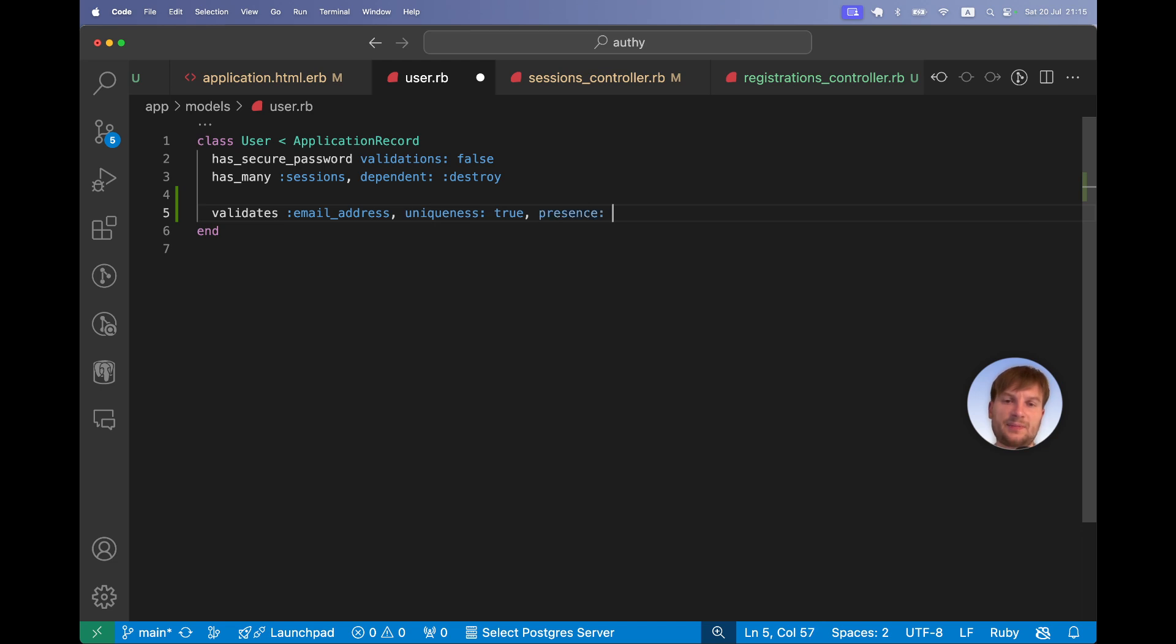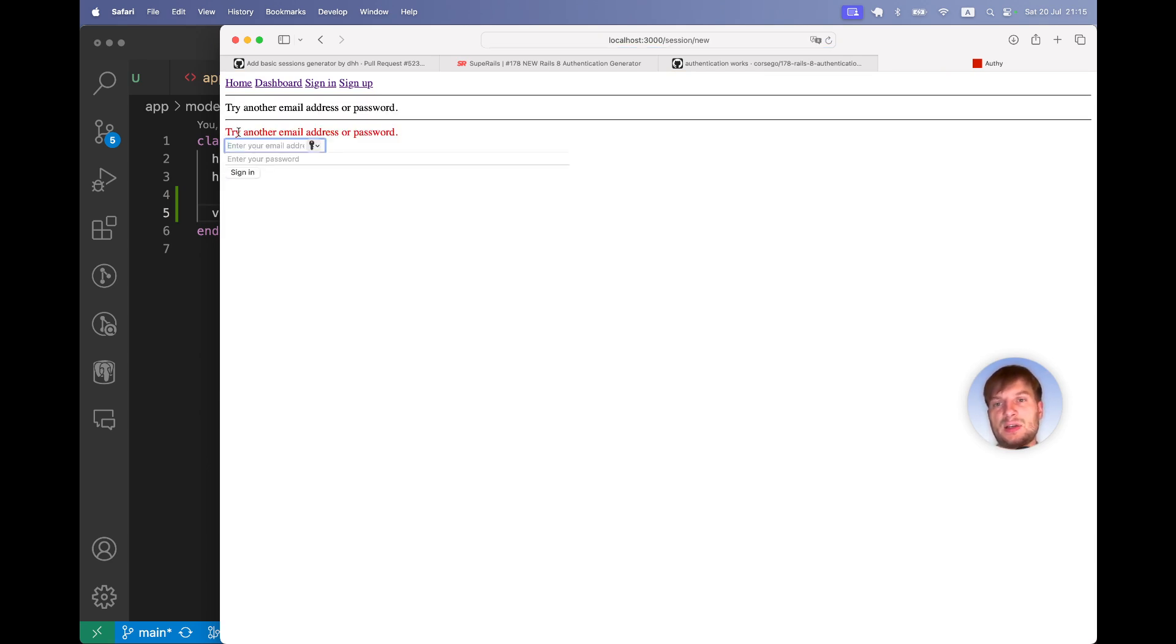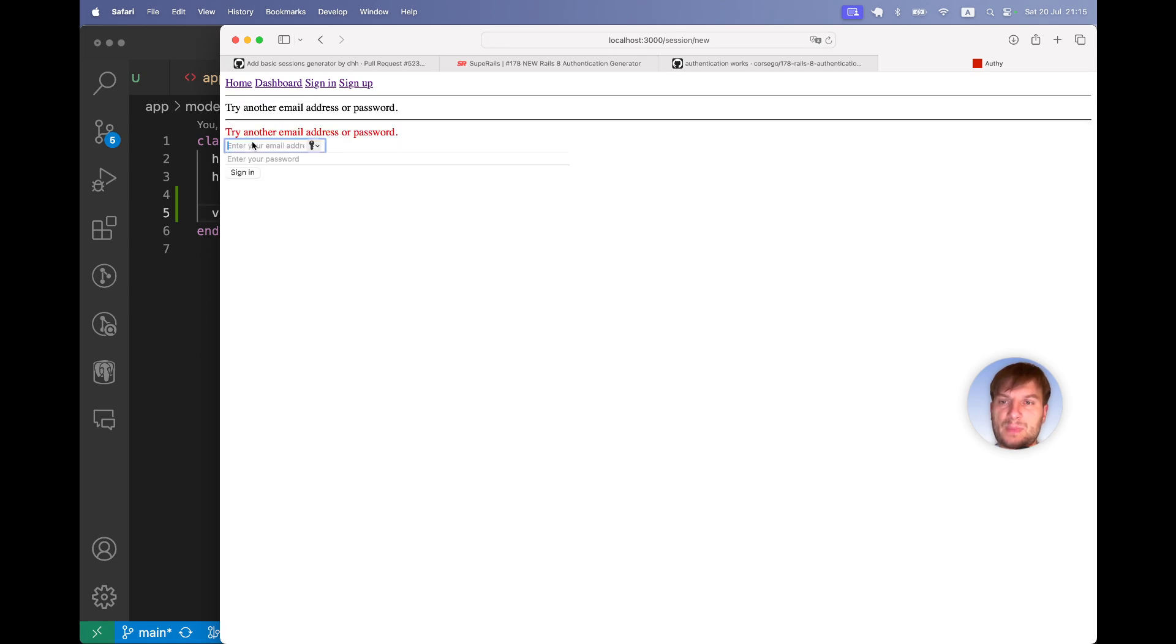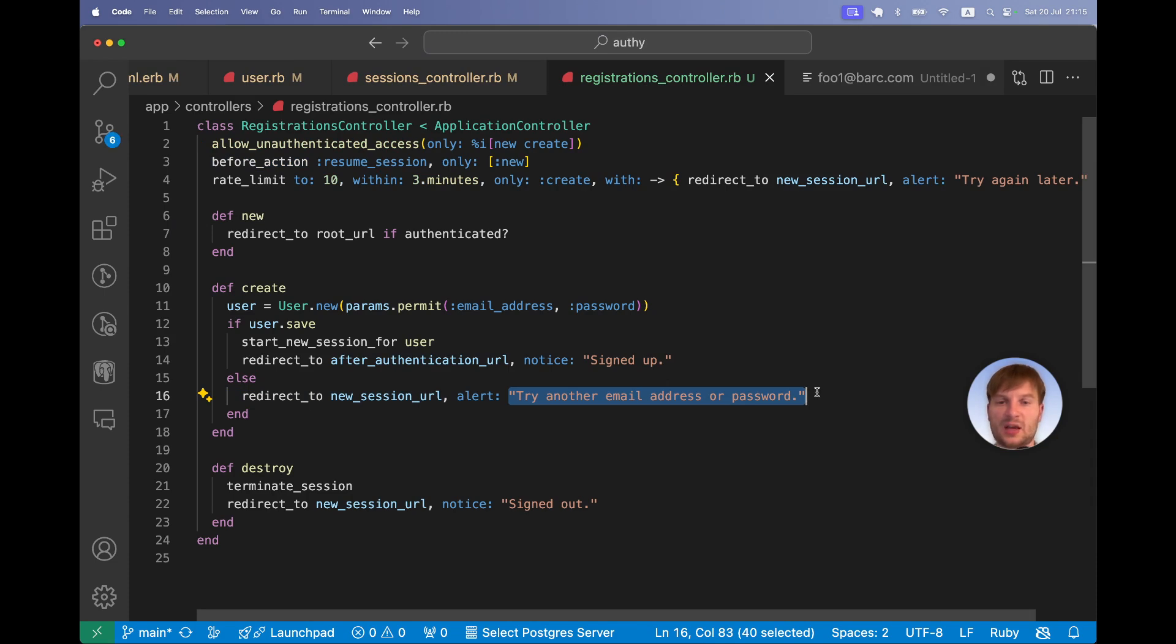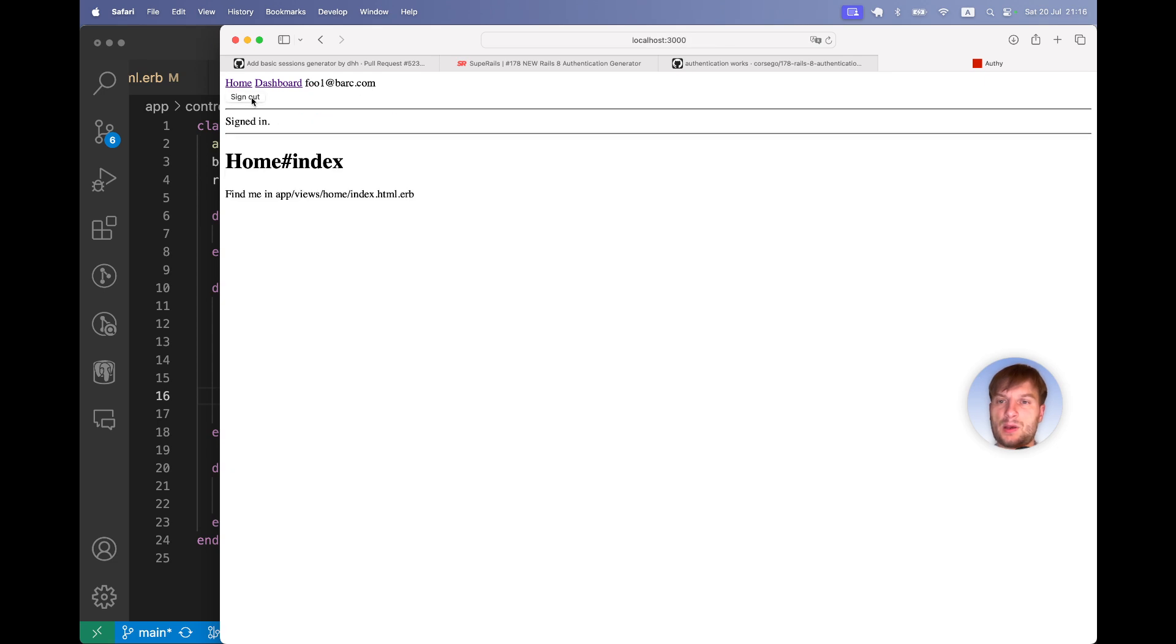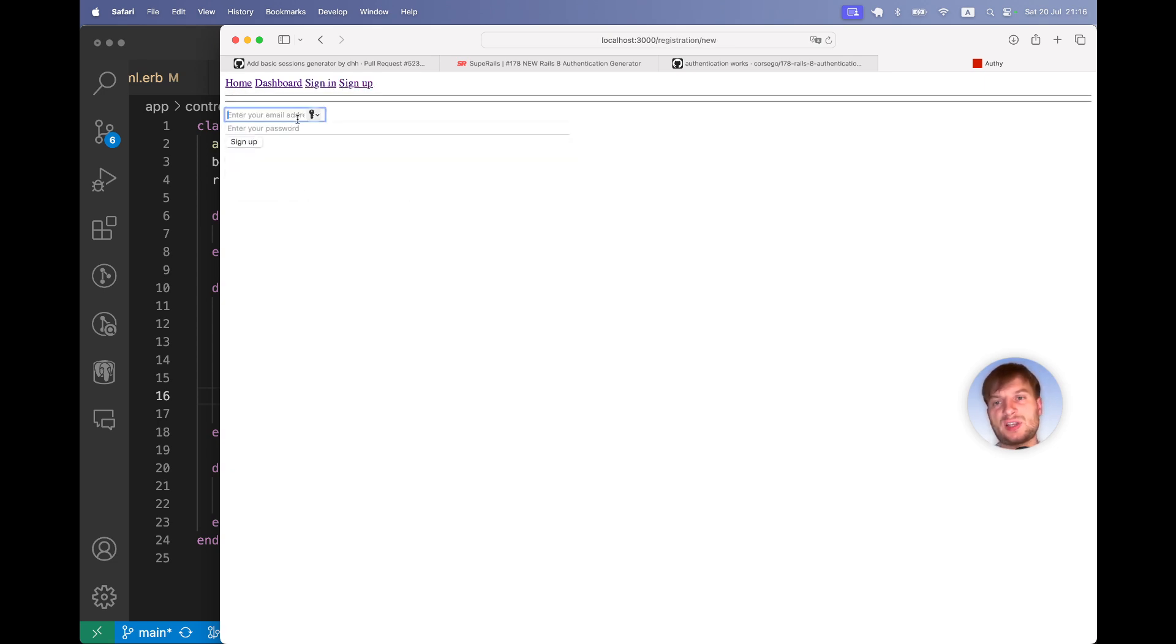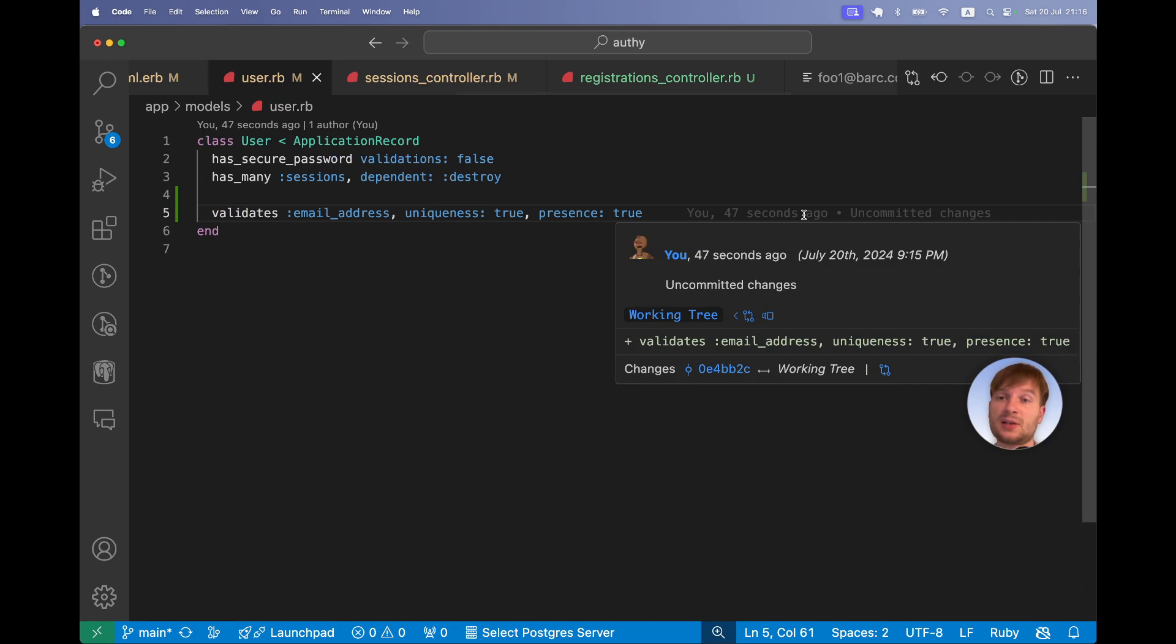Let's try once again. I will try to input this user details and we get this. I missed something. Signing up as a user that already exists, I got this try another email or password error because in registrations controller we did not customize our errors. So let's say user.errors.full_messages.to_sentence. Let's try once again. Let's try sign up as a user that already exists and we get this error email address has been taken. So errors are rendered correctly.